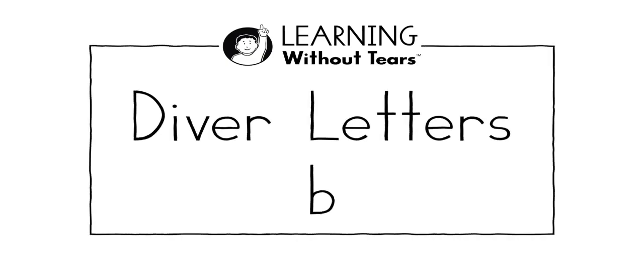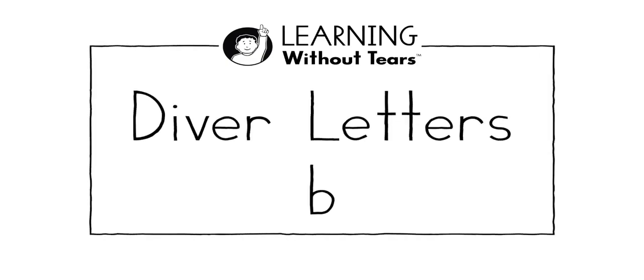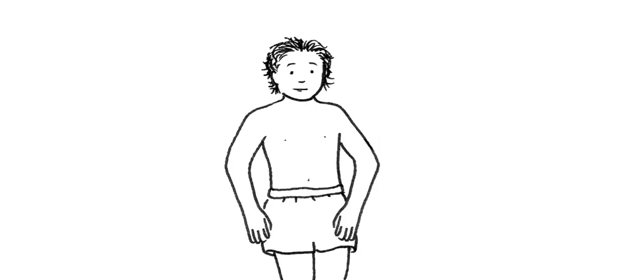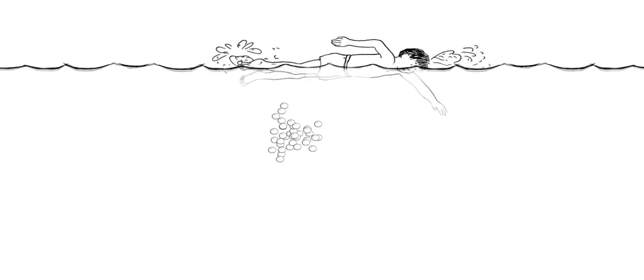Diver letters, lowercase b. Hi, I'm David. Check out how I dive. Geronimo! I come up in my own bubbles.